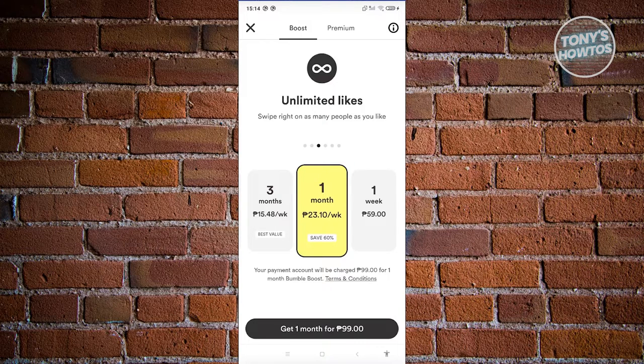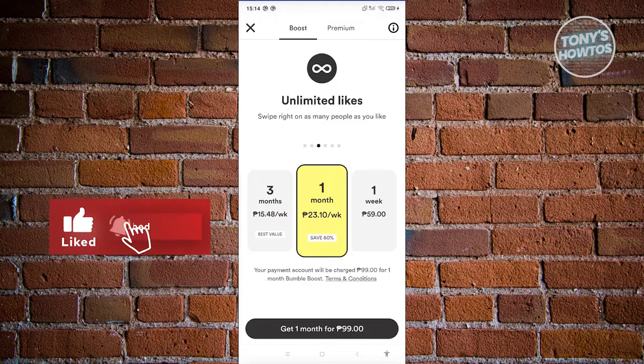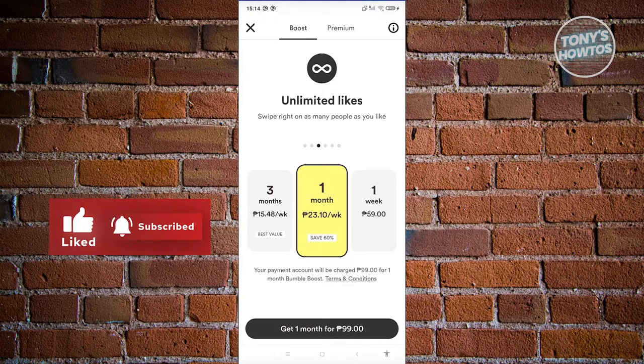That's about it. If you found this video helpful, hit the like and subscribe button and watch our next video.